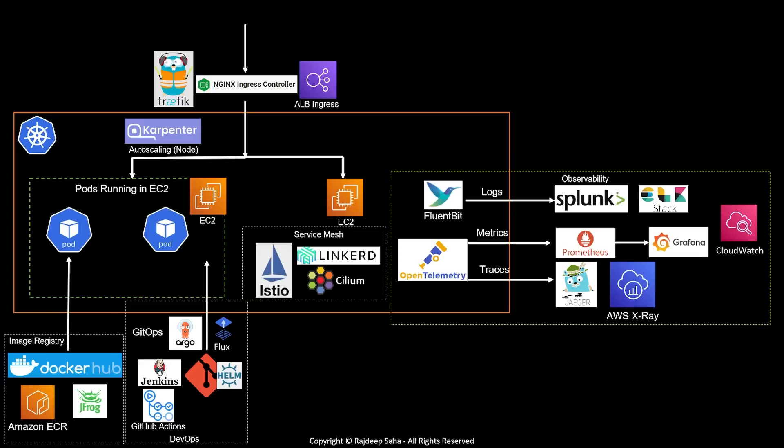But note that not all Service Mesh features are supported with eBPF yet. Now, let's move on to one of the more critical areas: security. Again, work backwards. You have to scan the container images, both when they are sitting in the image registry, as well as when they are running inside a pod.